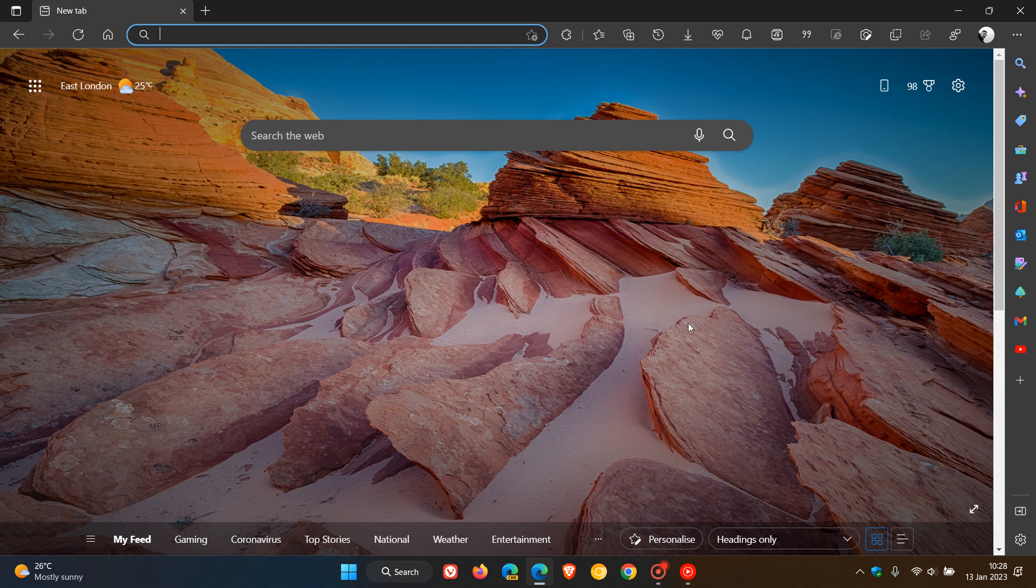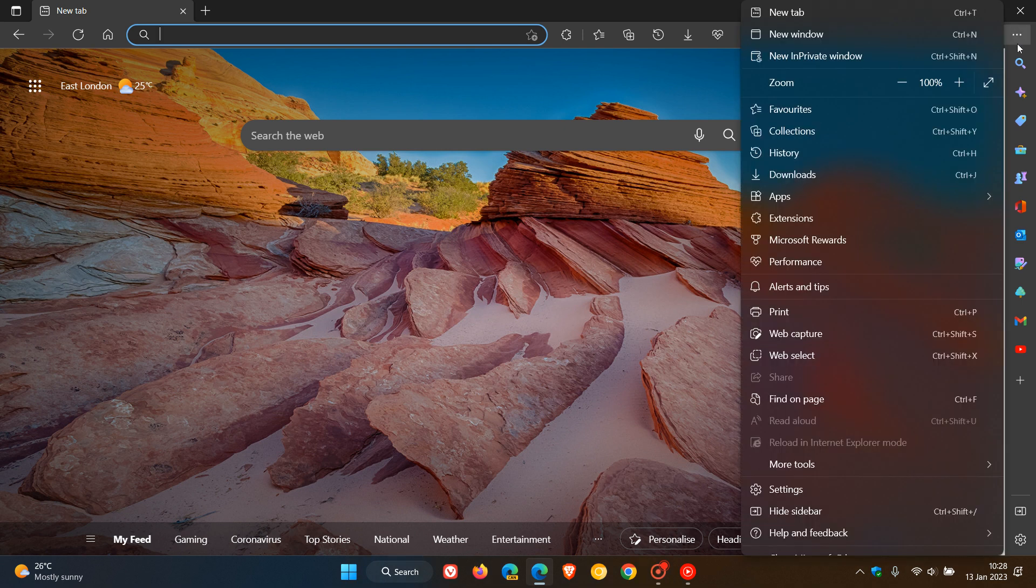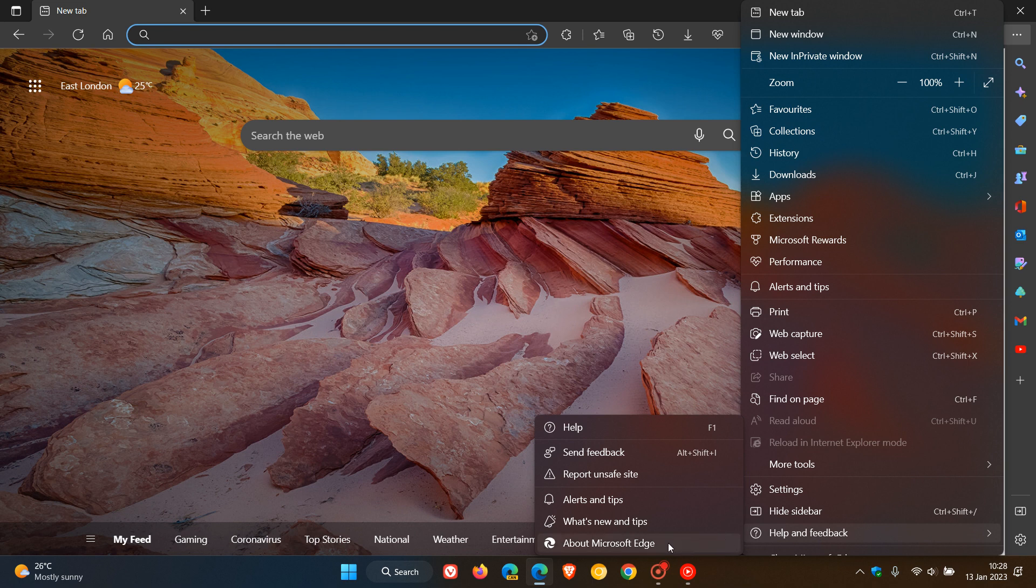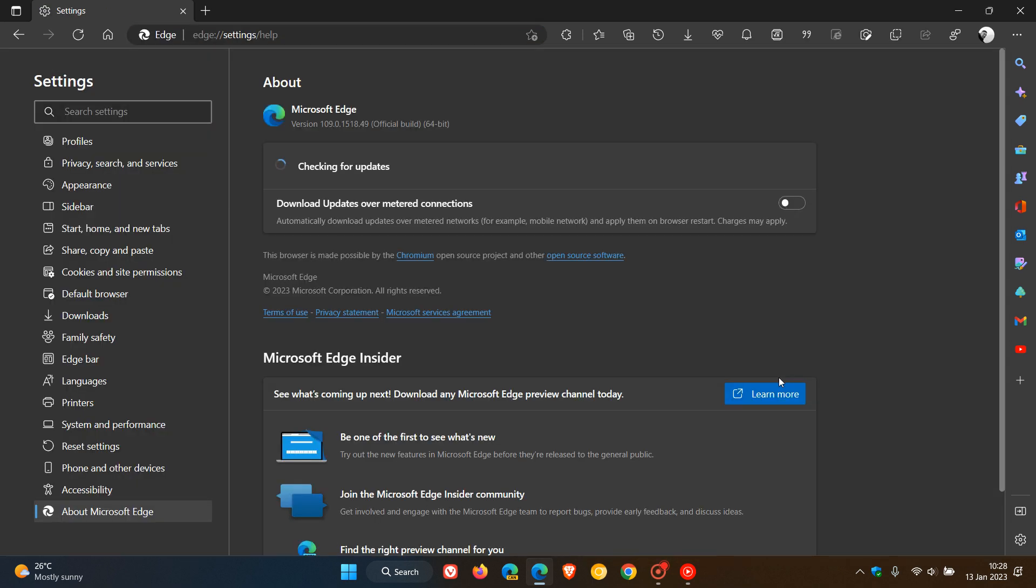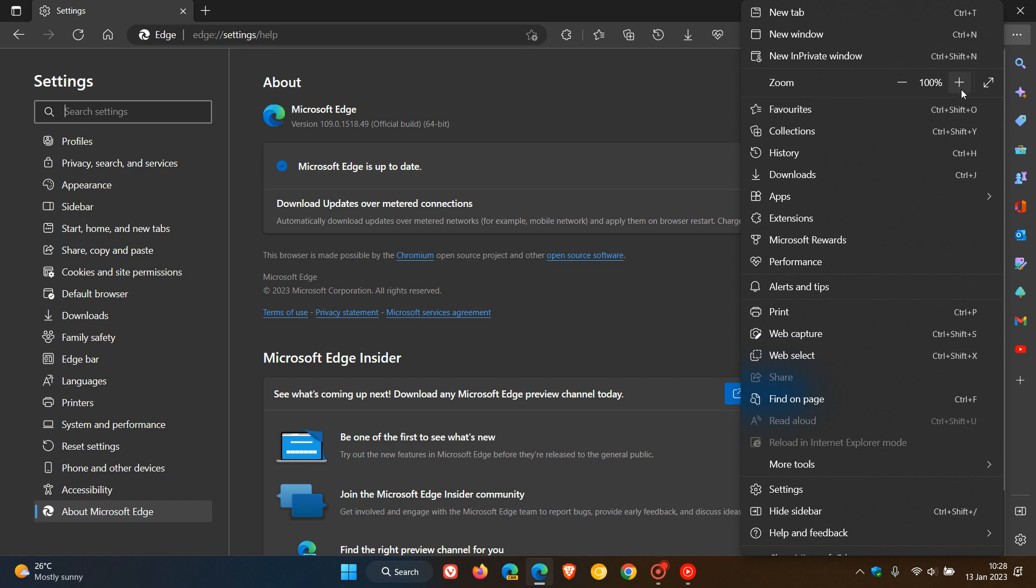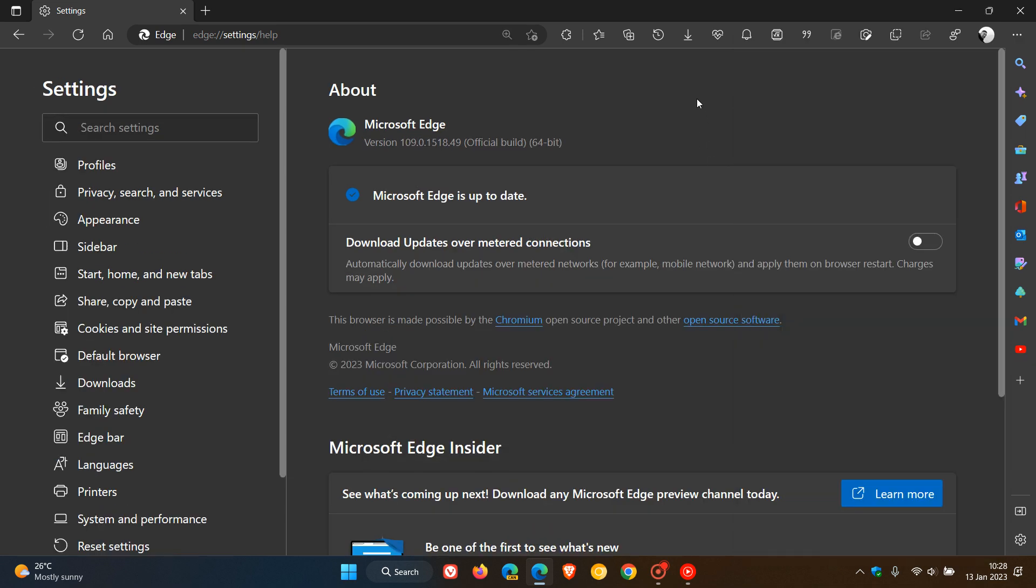To see if you have the latest version we just head to the menu, help and feedback, about Microsoft Edge. If it hasn't done so already this process will update you to the latest version and build which is now 109.0.1518.49.